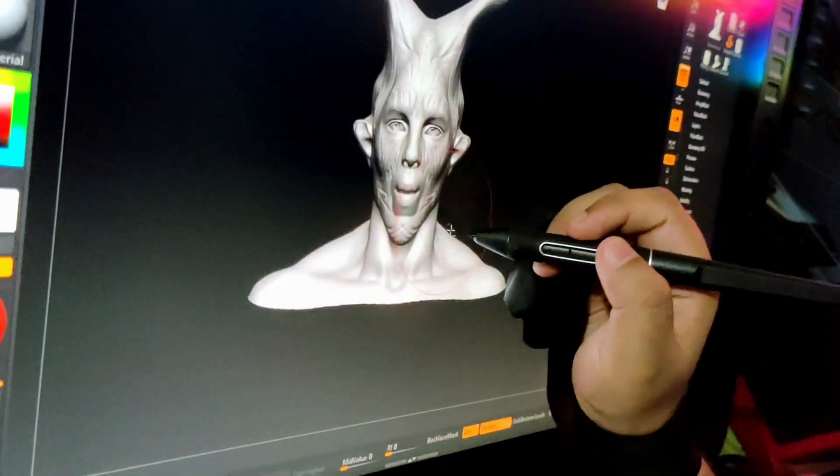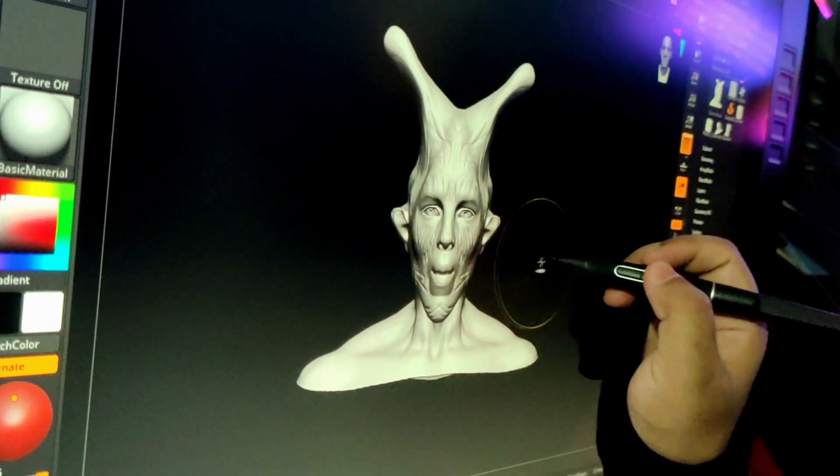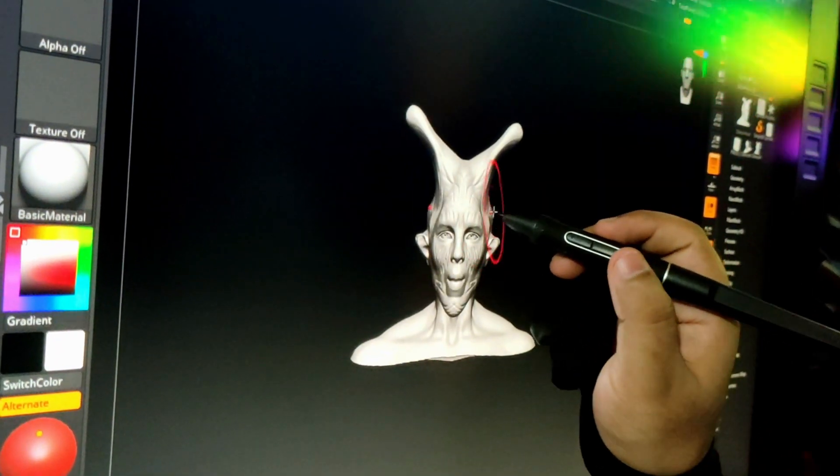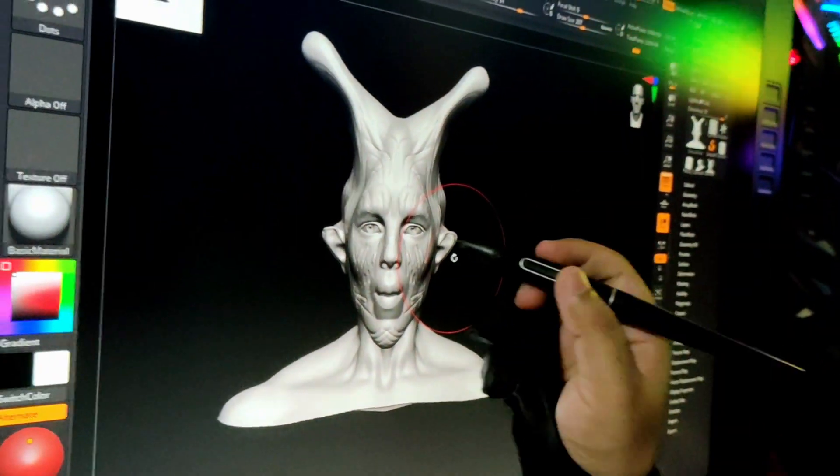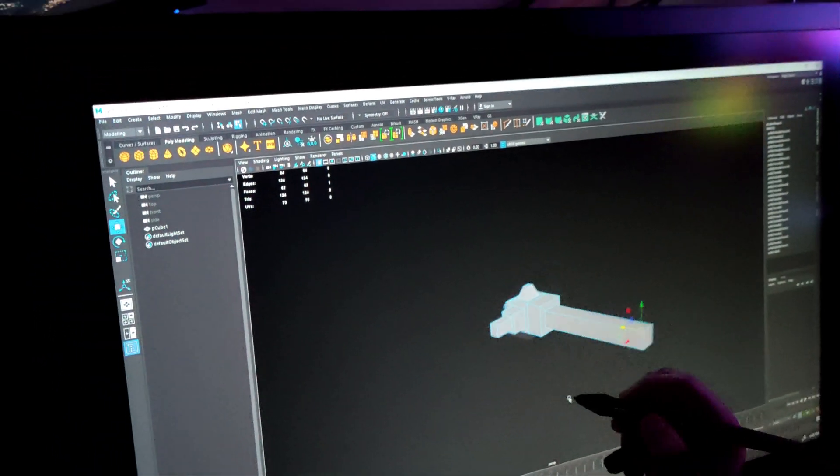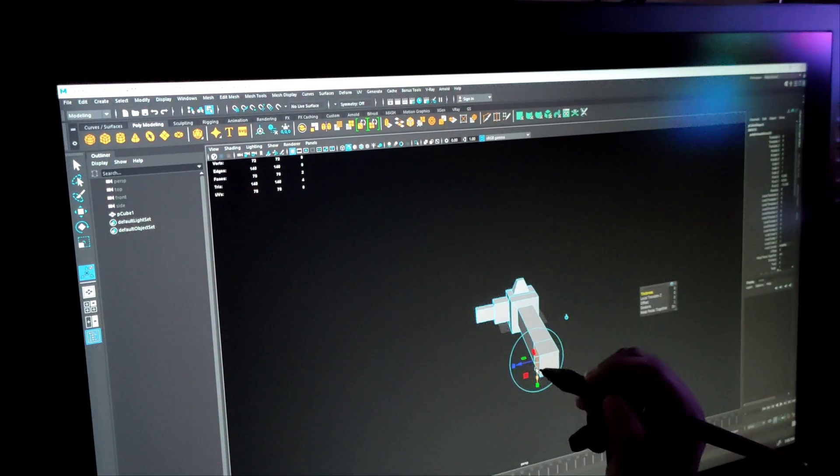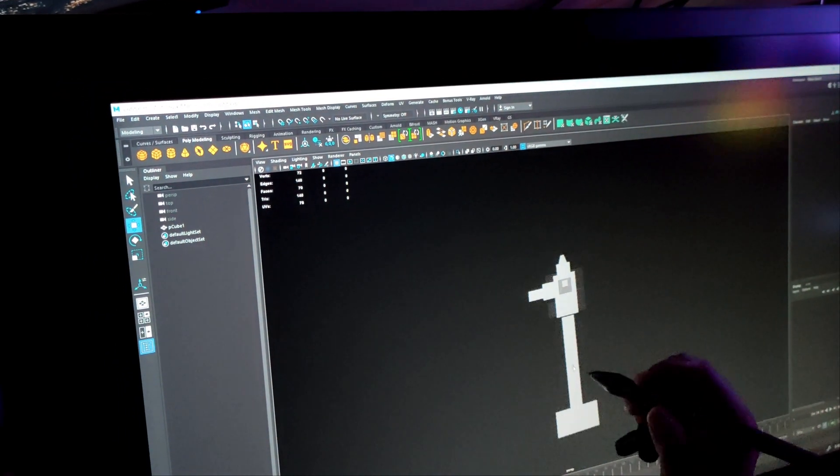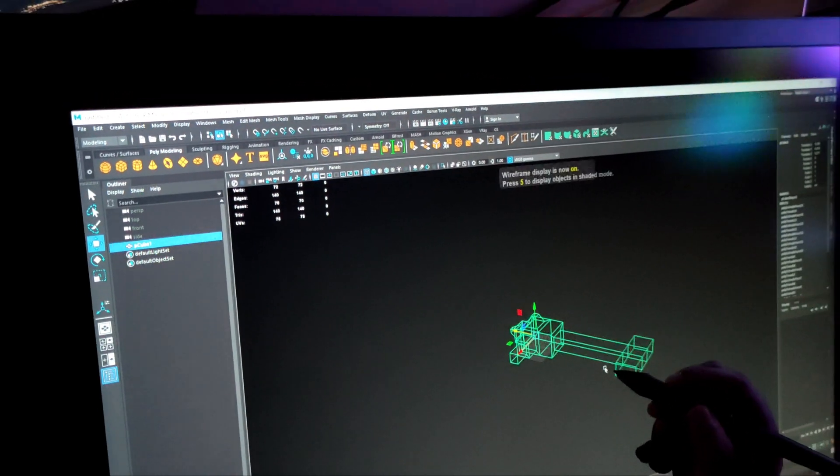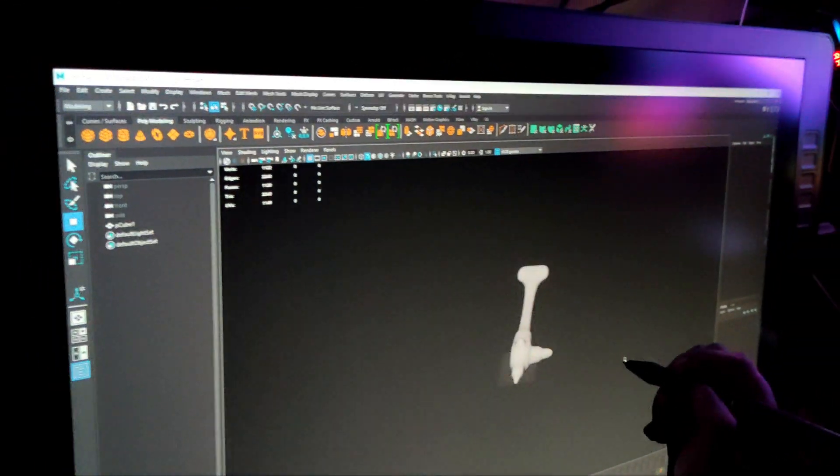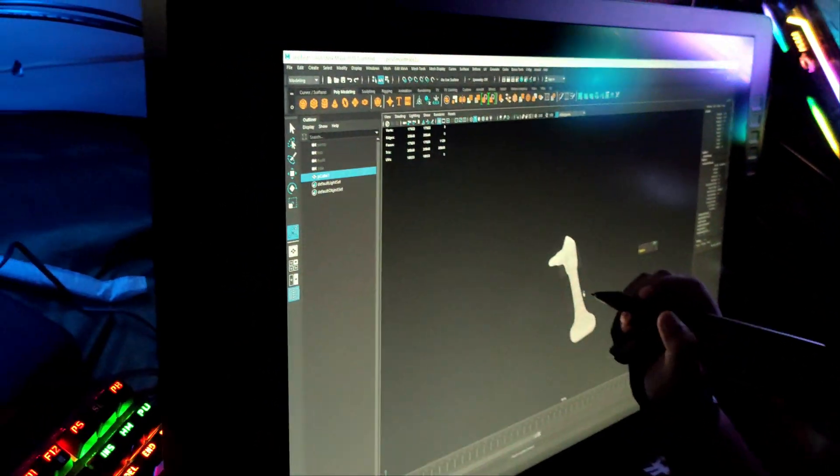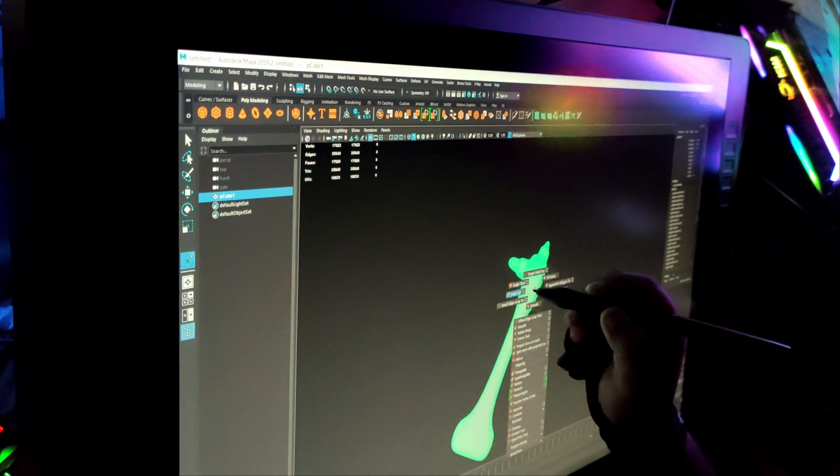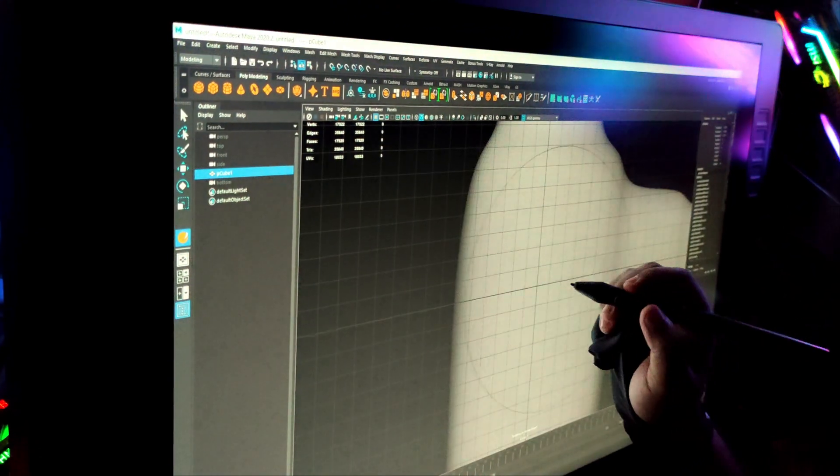Let me show you how to use this for Maya. I'm trying to model something, I don't know what I'm modeling but I'm just going crazy and enjoying the tablet.